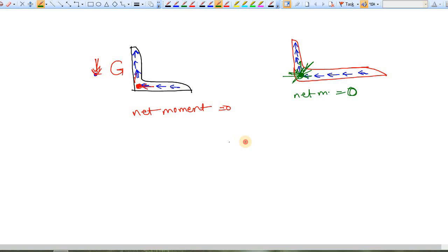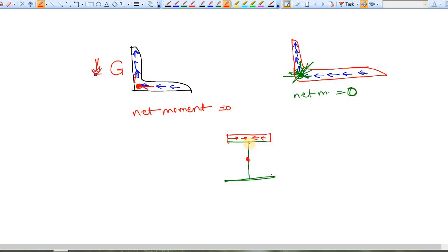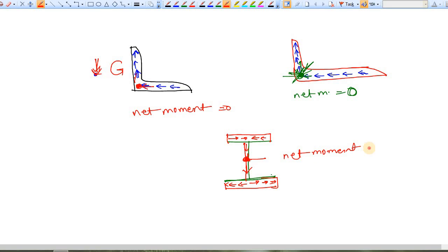Now what about the I-section? The I-section is a symmetric section. If you apply a load through the centroid of the section, the internal forces flow in the flanges and the web symmetrically. As all the internal forces are at equal distances from the center, the net moment is equal to zero. So that's all about shear center.